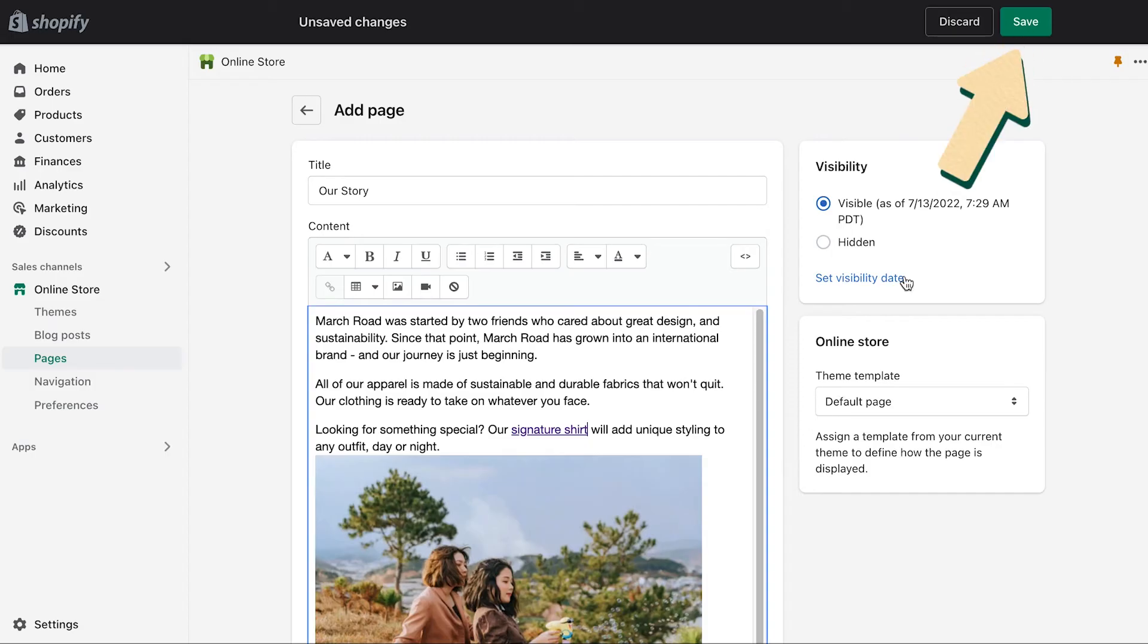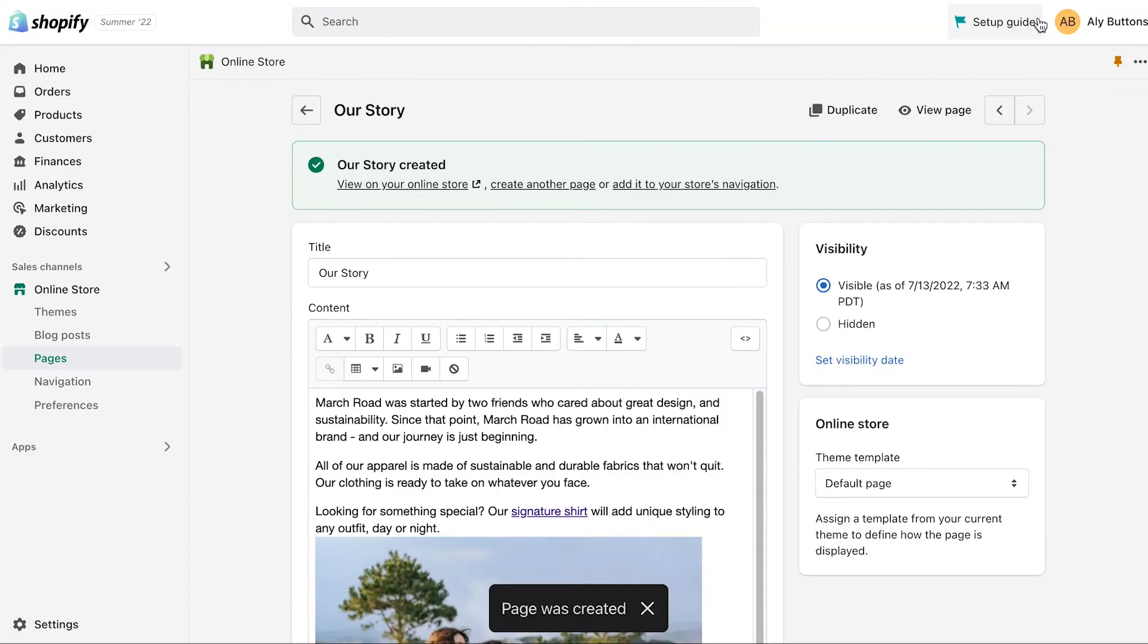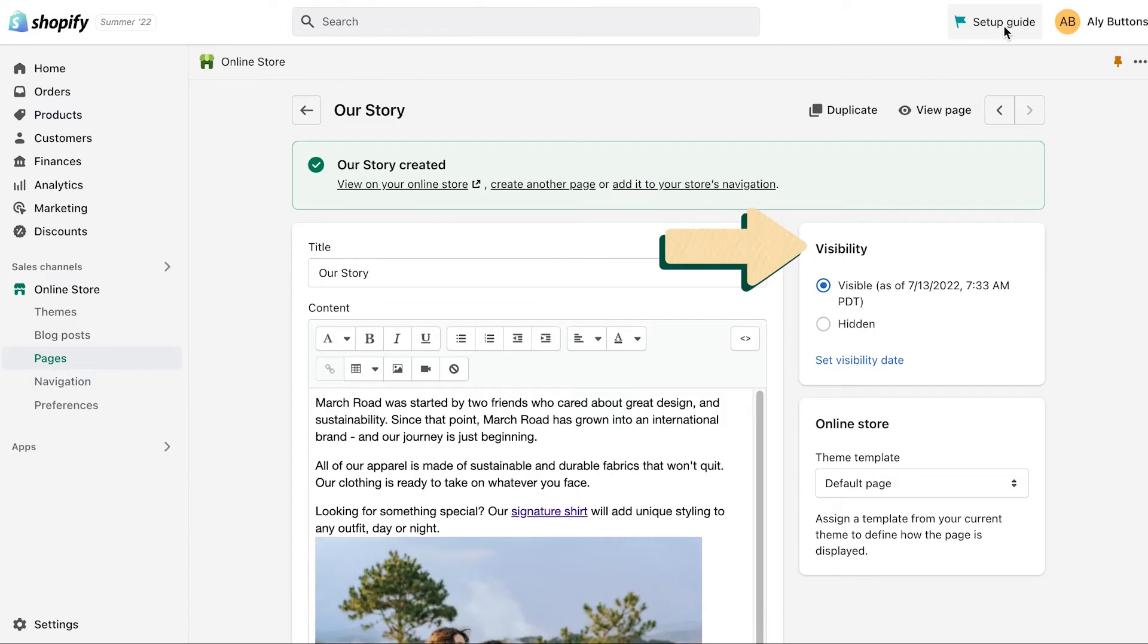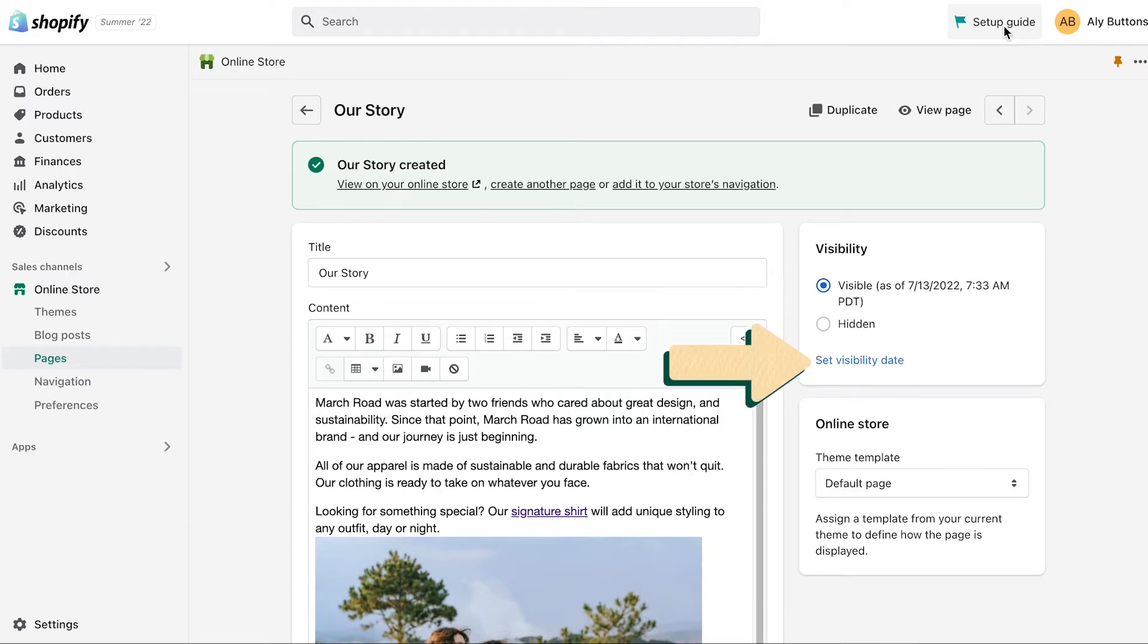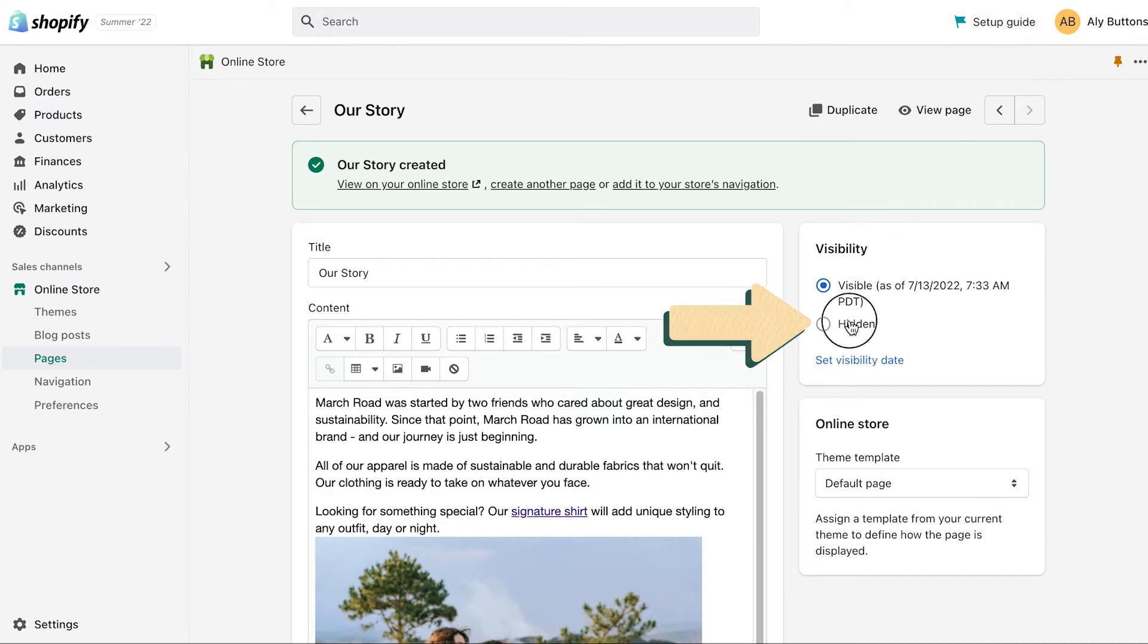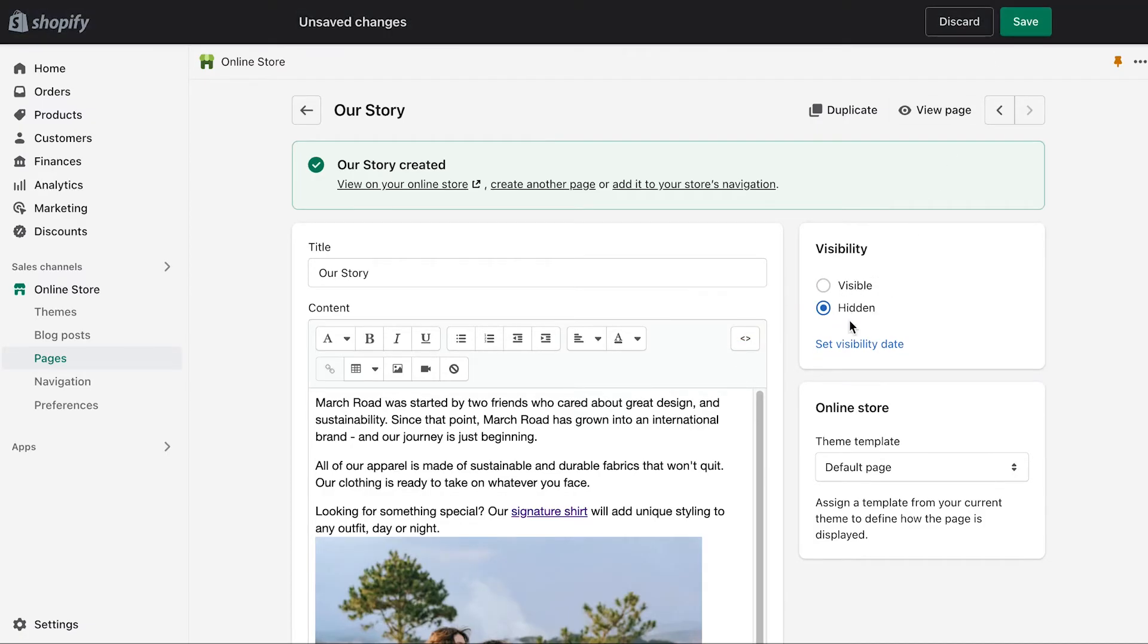Make sure you save all your changes. Now that you've added your content, you'll need to set the visibility of the page. Under Visibility, you can choose when you want the page to be published. You can set the page to be visible immediately, or you can choose a specific date for your page to be published on by clicking Set Visibility Date. If you're not ready to publish your page yet, choose the Hidden option to hide it from your online store. When you're ready, click Save.